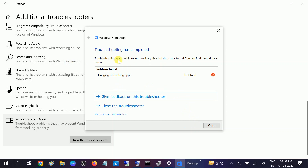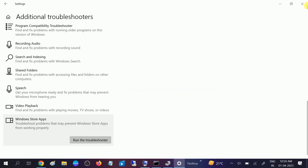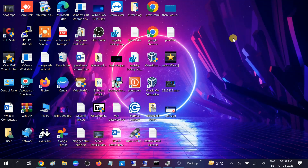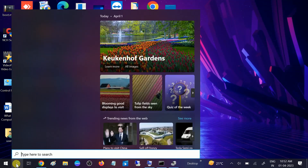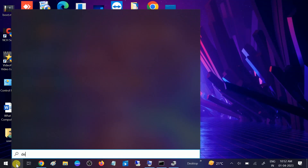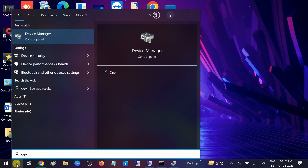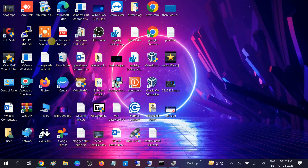It is not able to fix the problem, so close this option and move to the fourth method. In the fourth method we will go to Device Manager and reinstall the driver. Go to the search bar, type 'device,' and click on Device Manager.